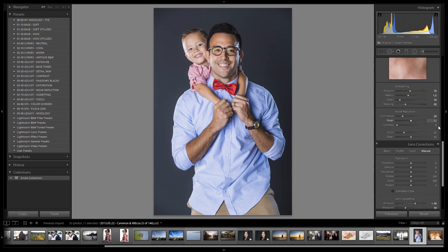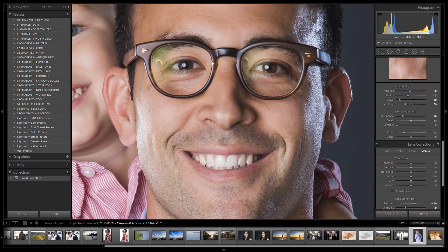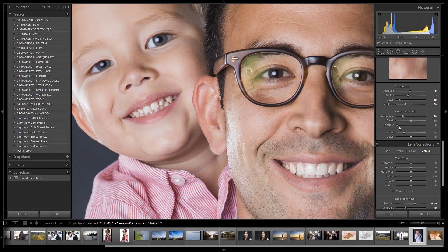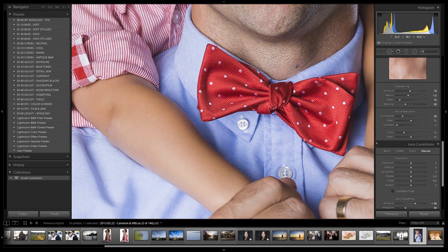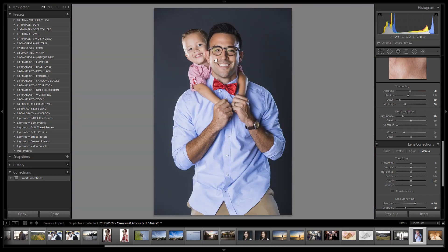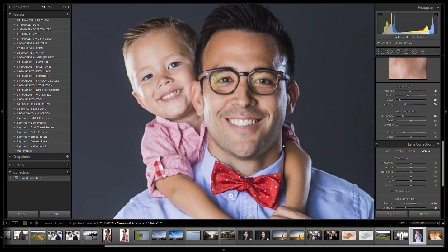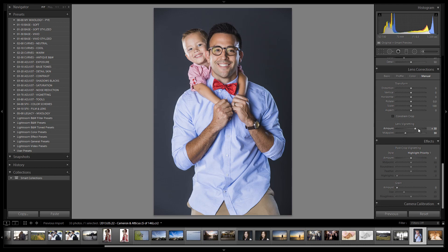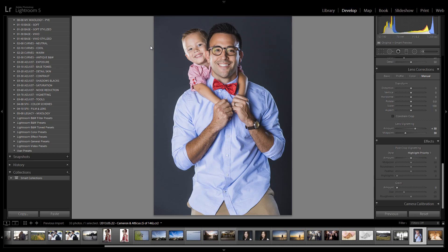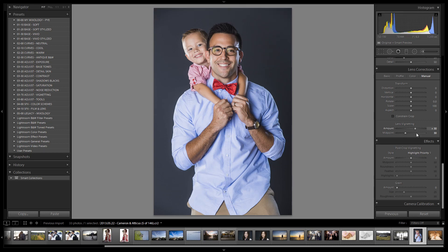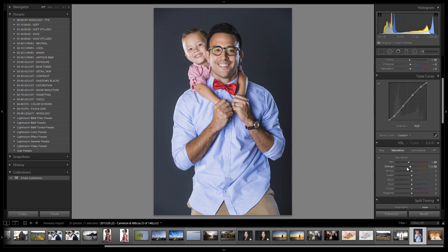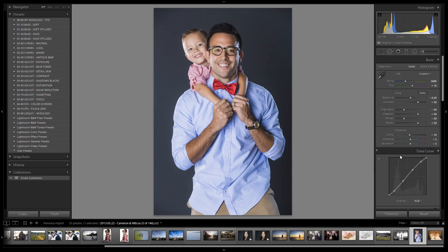In the Detail panel our standard settings are sharpening at 70, radius 1.5, detail 10, masking 30. Zooming in, the image is very sharp and looks totally fine — no extra sharpening needed. Noise reduction also looks good where it's at. Lens vignetting is set to +30 feather 30, which prevents any darkening near the forehead. For any additional darkening we'd use a radial filter or graduated filter in specific areas. Here's the before — the natural studio look — and here's the beginning of our candied HDR look.